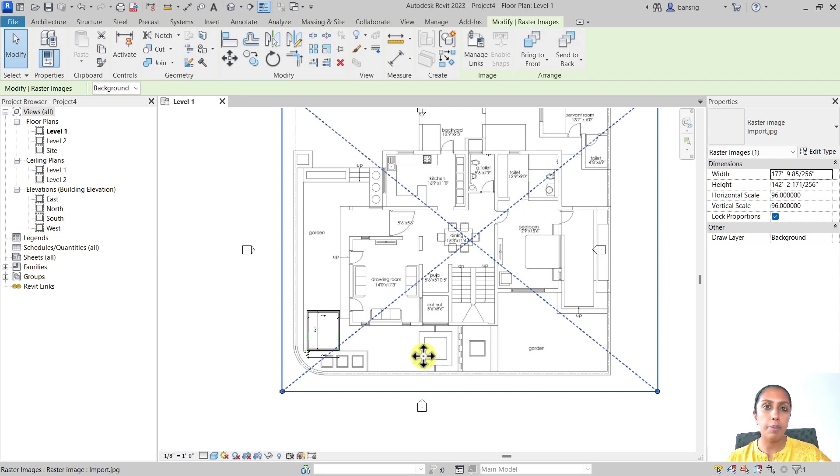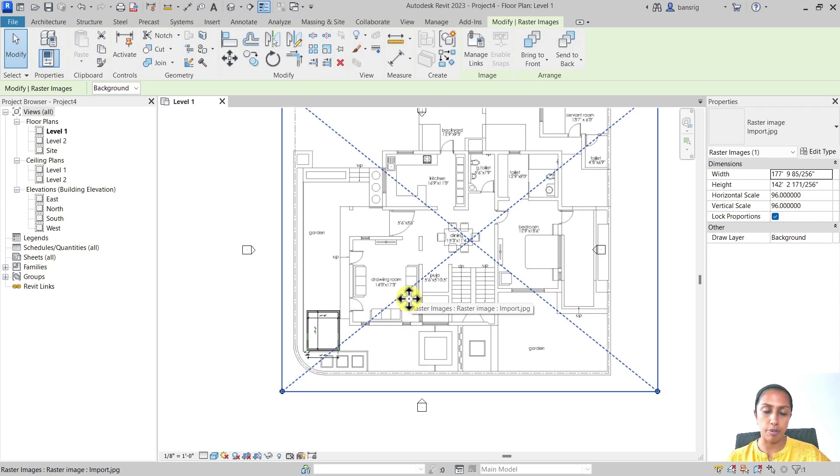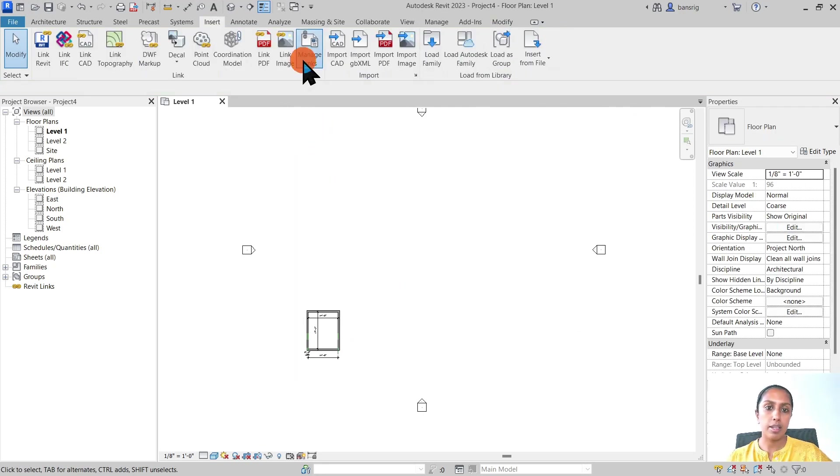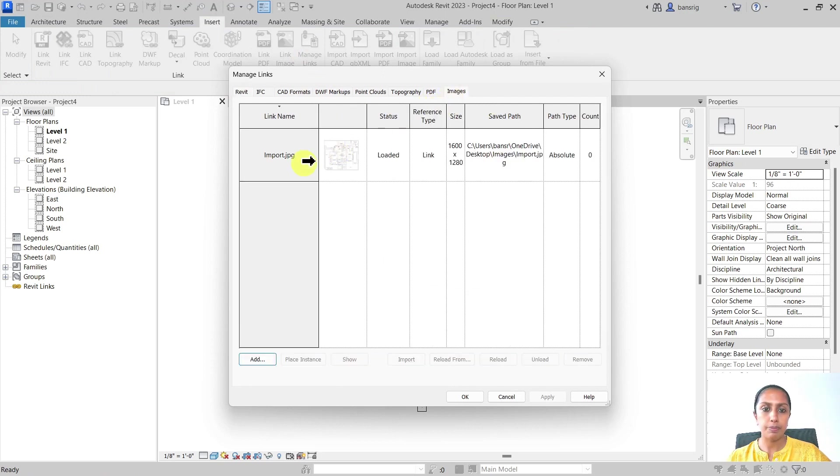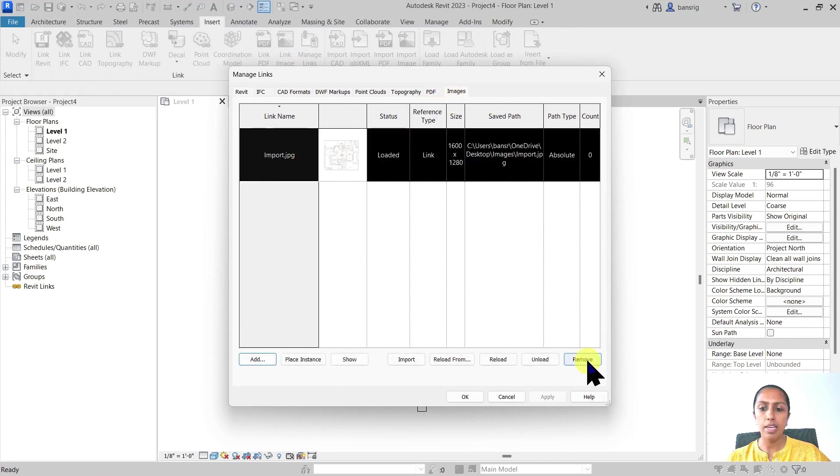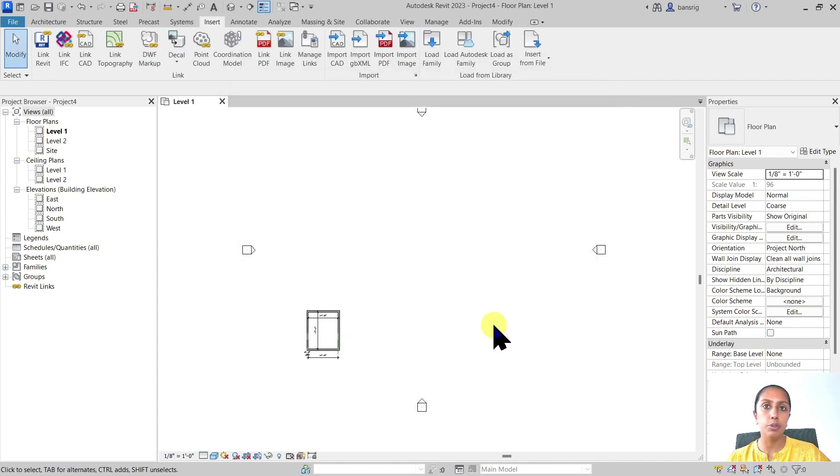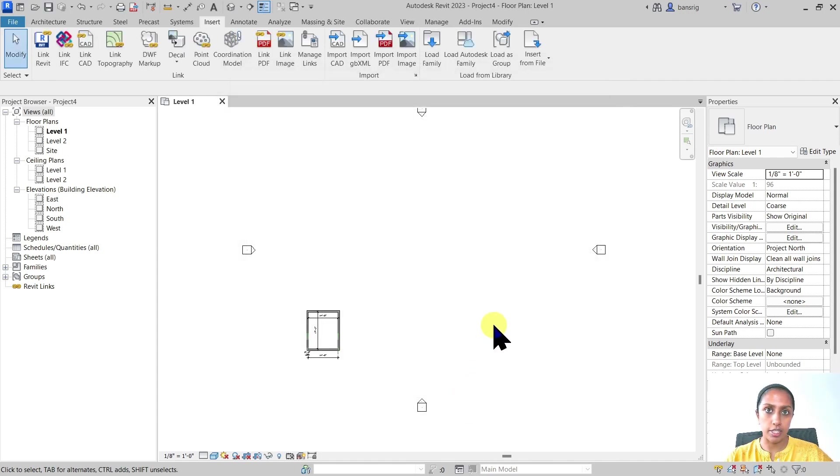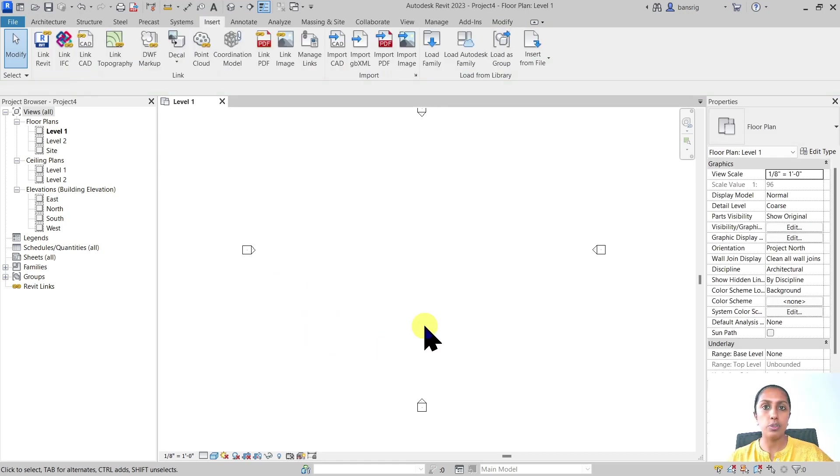However, once you delete, you also delete the position and the scale that you've adjusted. So if you are placing a new instance, you'll have to again scale it and reposition it to where it was before. If you remove from the Manage Links dialog box, it means you have permanently removed that image file from your project.